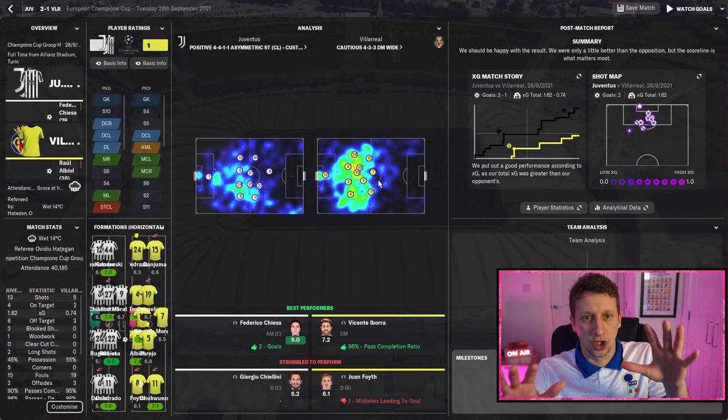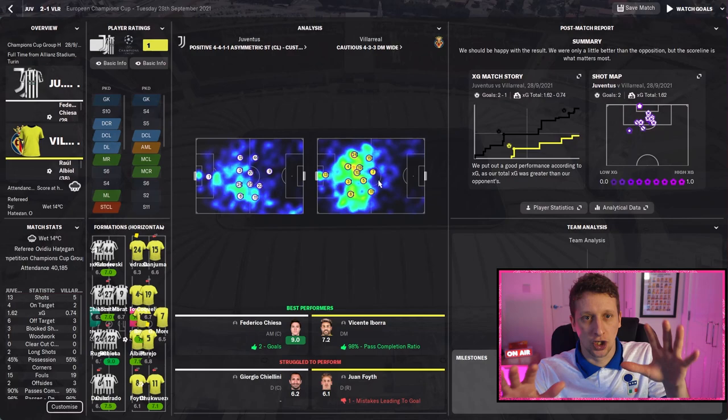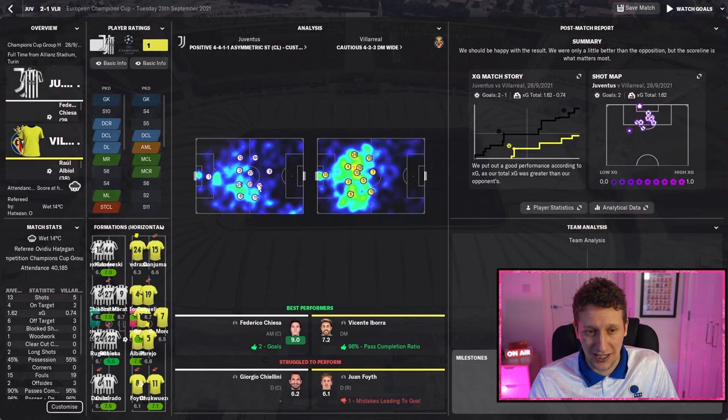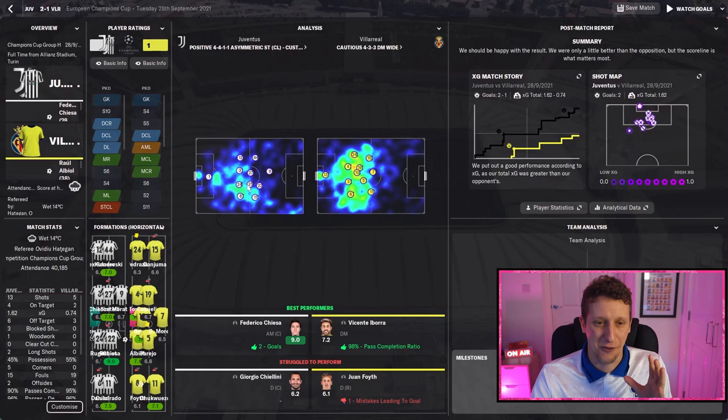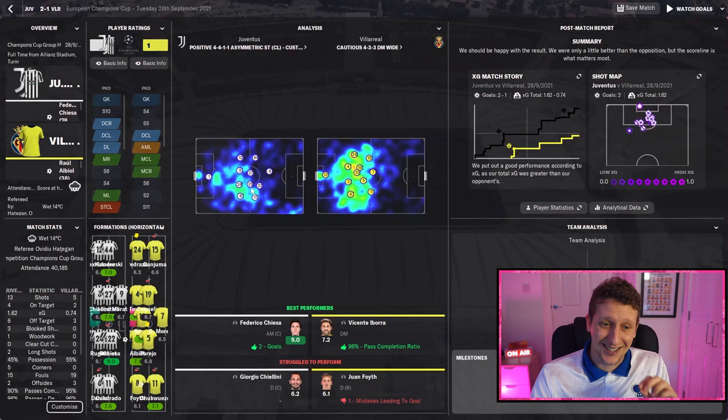Looking at the two analysis screens: Villarreal's 4-3-3 is quite open with some depth, but look how narrow we are and how compact the team is — particularly the midfield five including Chiesa, very close together with the back four. Teams have got to go around or over us. And look at the heat map of Chiesa's positioning, right at the edge of the area, meaning he's coming out and clearing a lot of those through balls.